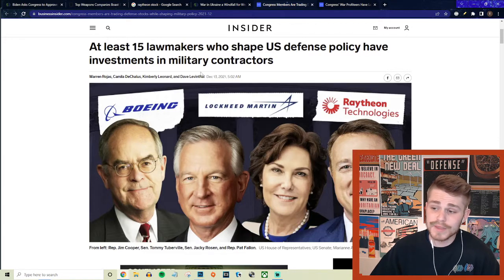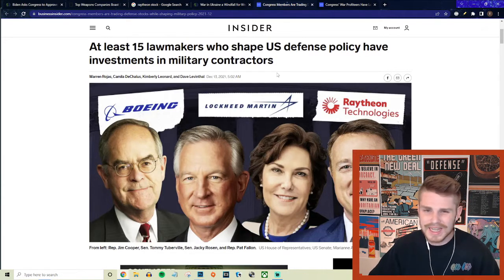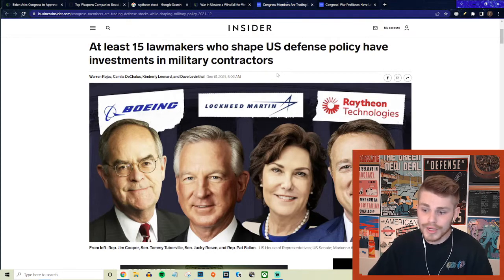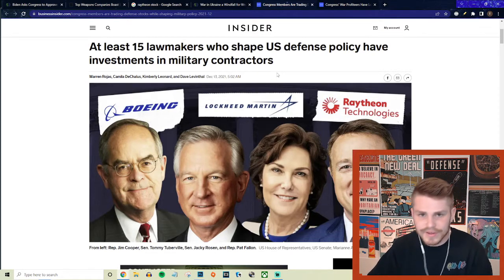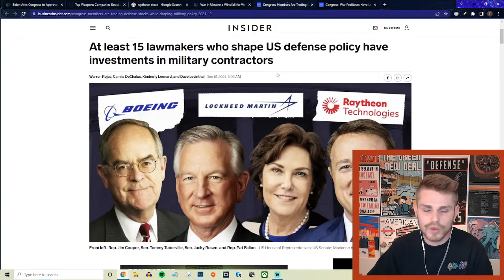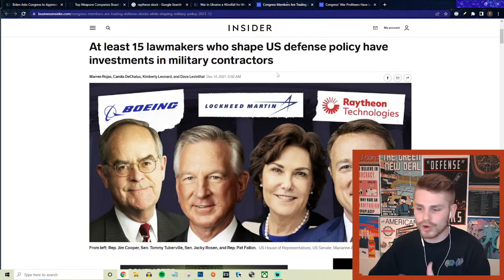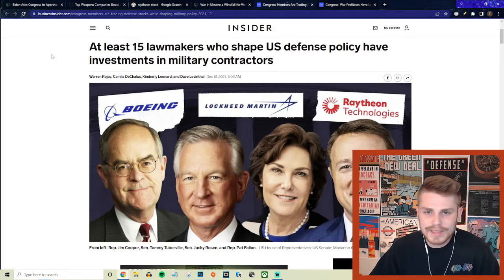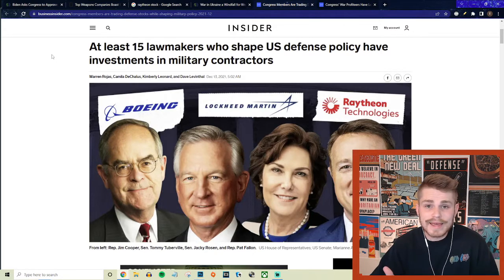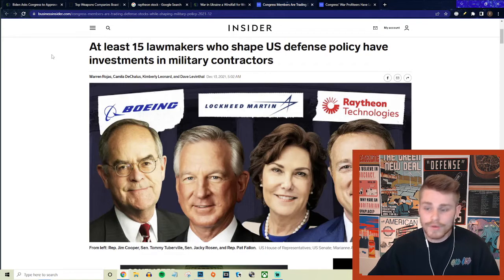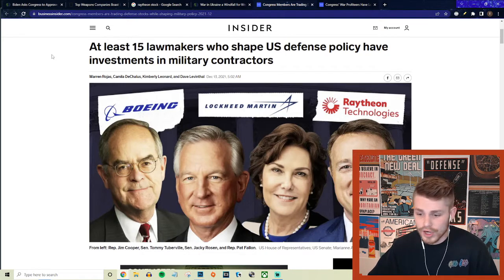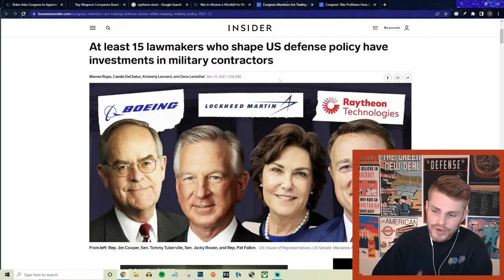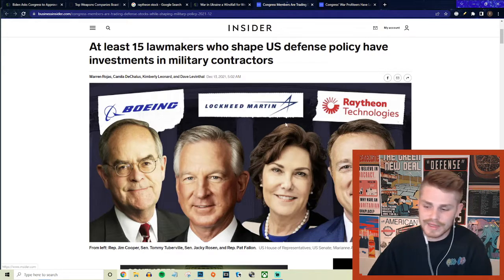From Business Insider, they say at least 15 lawmakers who shape U.S. defense policy have investments in military contractors. In other words, the same people who get to decide the Pentagon budget and other legislation and have a massive influence over the likelihood of us going to war directly or participating in wars, these people have direct investments and ties to the same companies who are literally making the vast bulk of their revenue from the Pentagon budget.